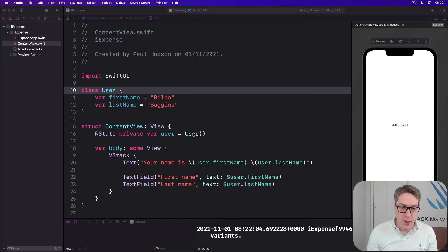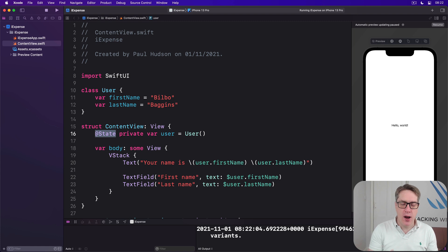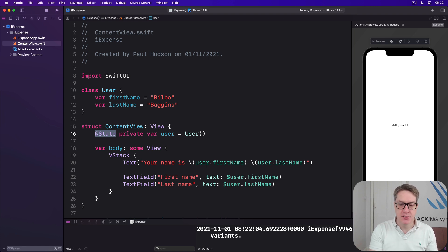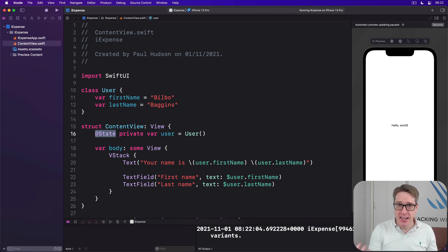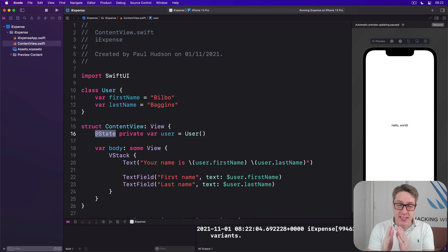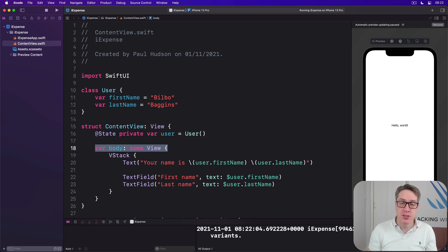When we used @State, we're asking SwiftUI to watch a property for changes. So if we change a string, flip a boolean, append to an array, increment an integer or whatever, the property is changed and @State will cause the body property to be re-invoked with new values.